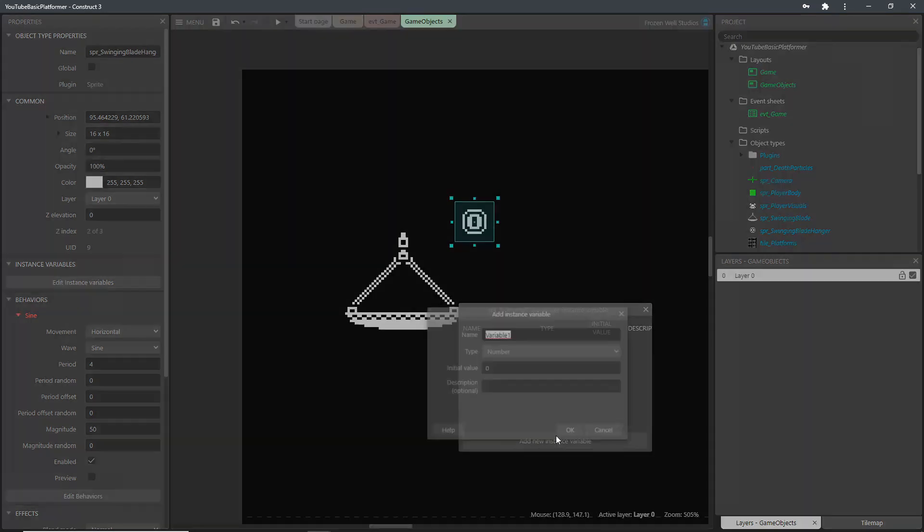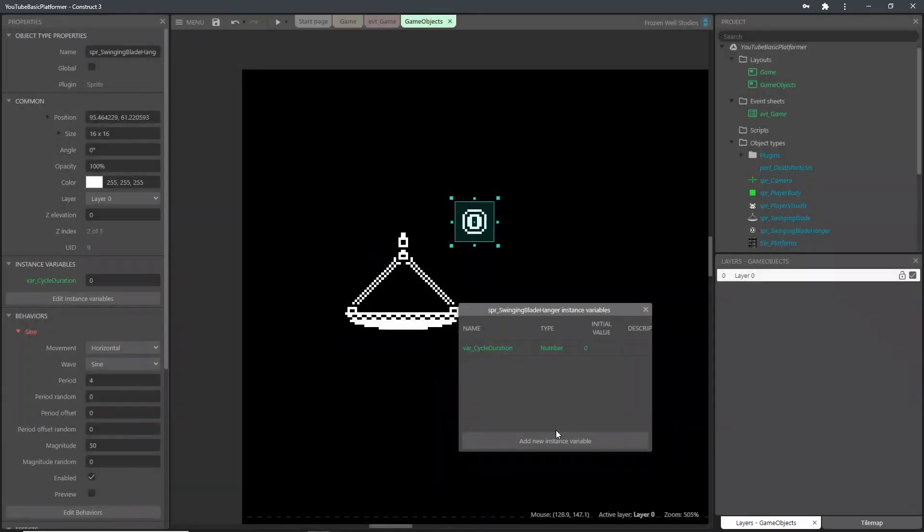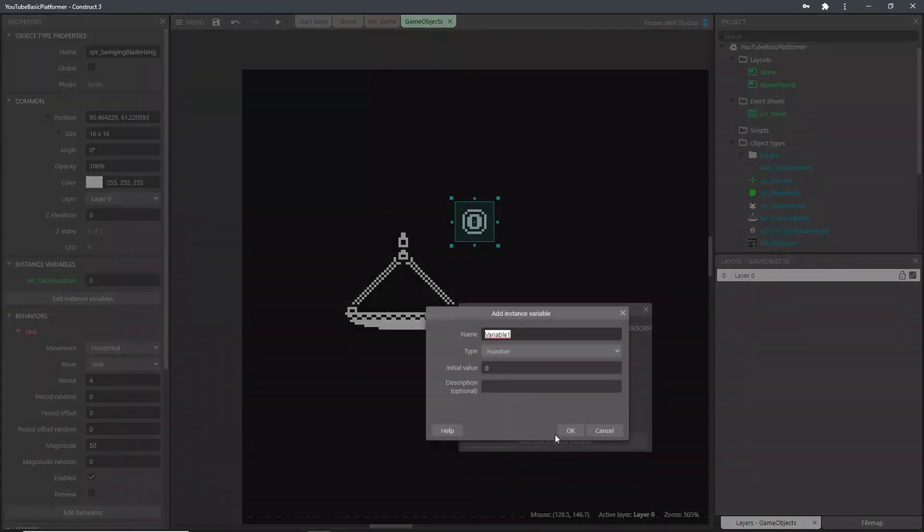We also need to give the sprite two instance variables. These will be used along with the sine behavior. The first variable we'll call cycle duration, and the second will be angle variation.